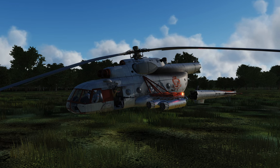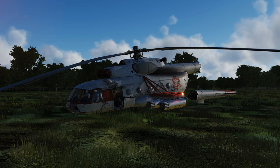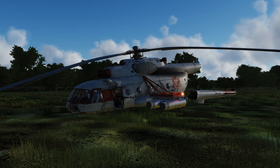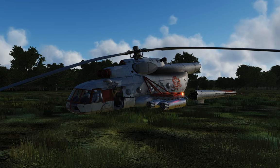So we're going to talk about what causes Vortex Ring State, why it's called Vortex Ring State, how to recover from it, and how to avoid it. Let's get started.